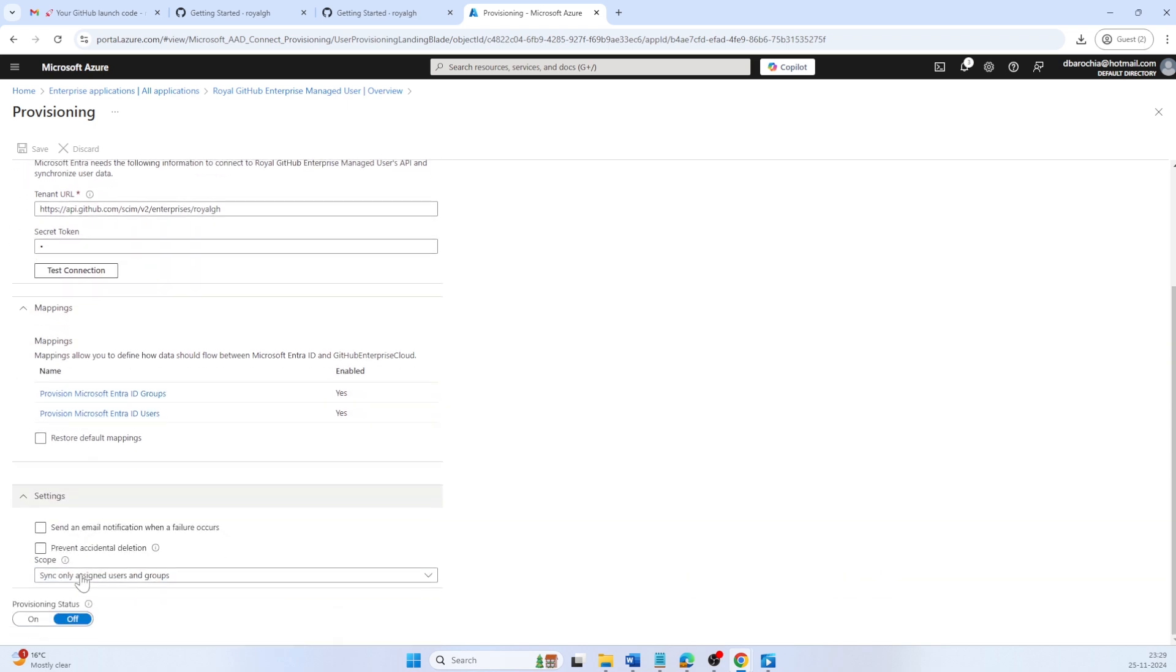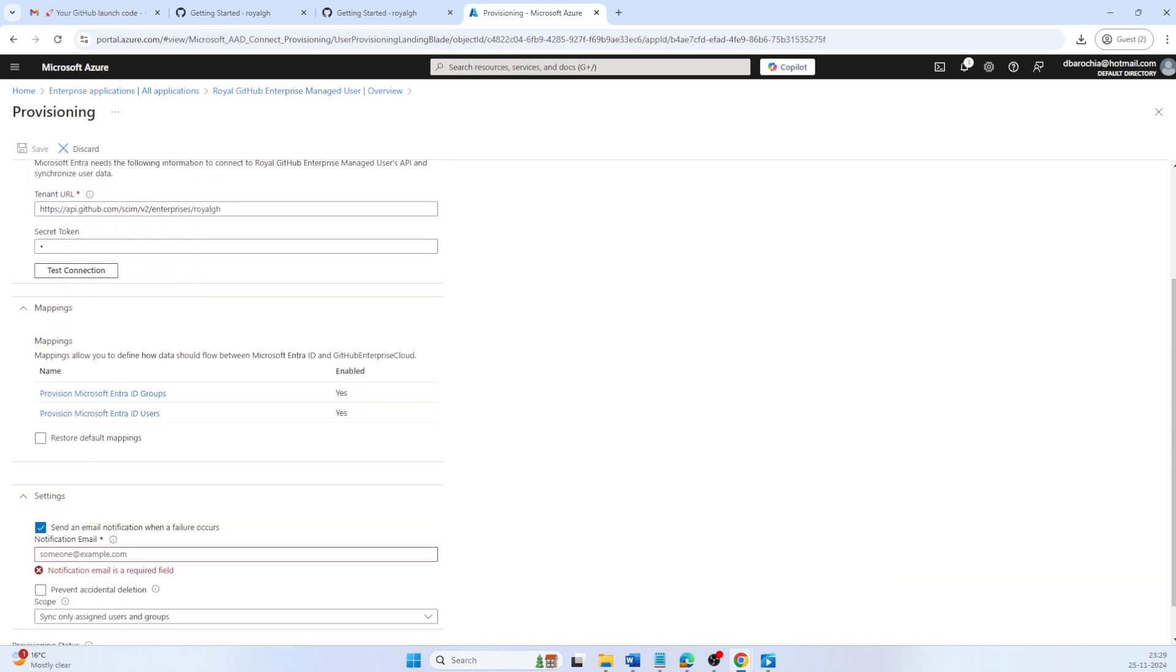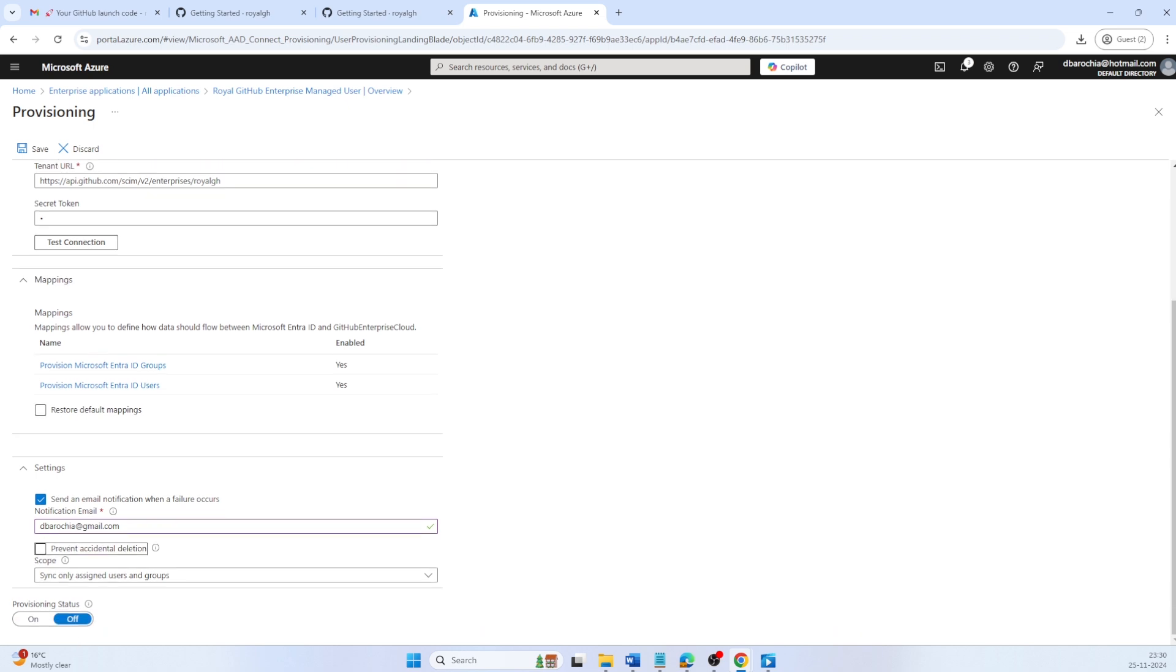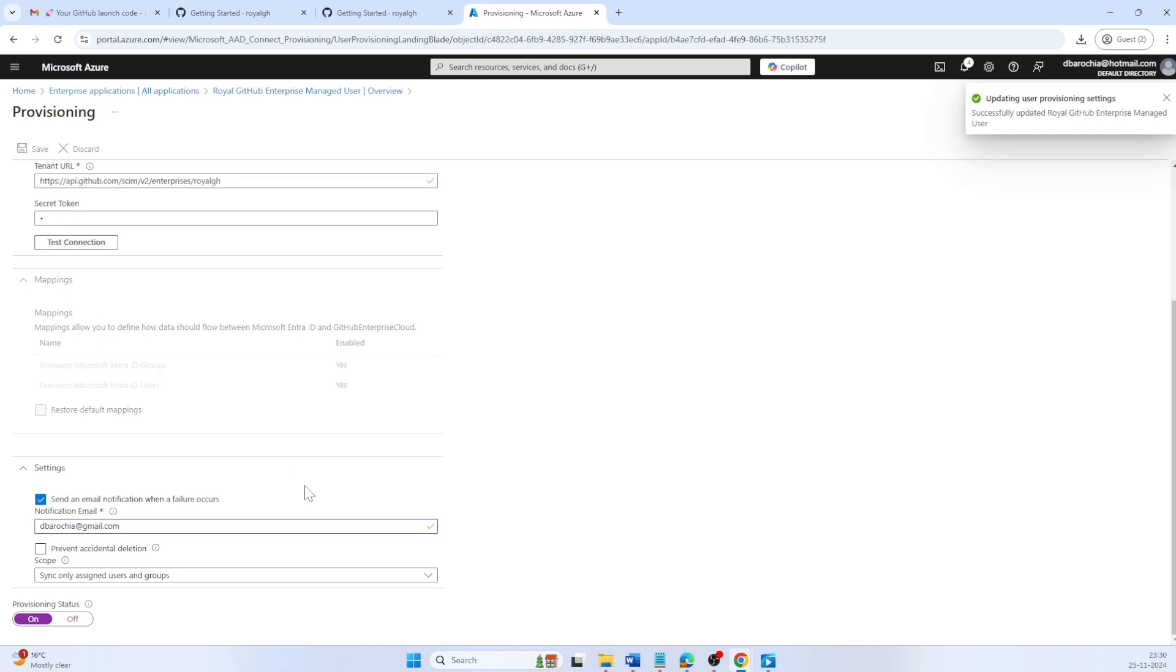Select send an email notification when a failure occurs. Turn on the provisioning status. Click Save to complete the provisioning process.